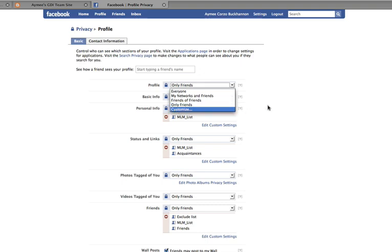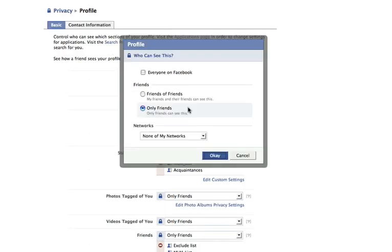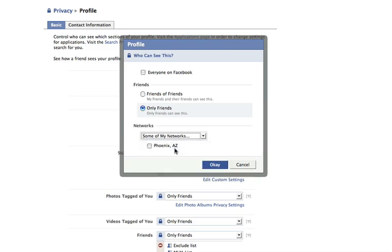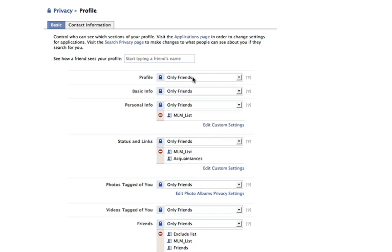The other option is customization, where you can specify exactly who can see your profile. You can set it to everyone on Facebook, friends of friends, or only friends. Or you can choose none, all, or some of your networks — and if you choose some, it'll let you pick which specific networks can see your profile. Personally, I only allow my profile to be seen by people who have placed a friend request that I've accepted.